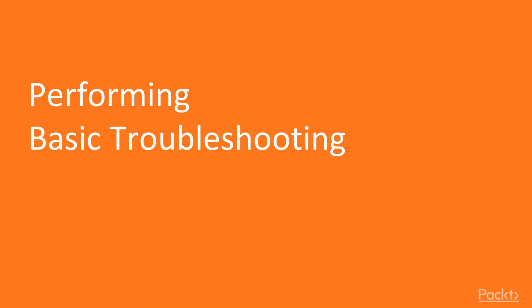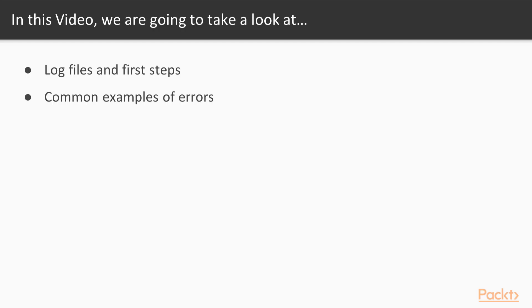So let's get started with our main topic for this video, basic troubleshooting. In this video we will troubleshoot the MySQL database in three areas.